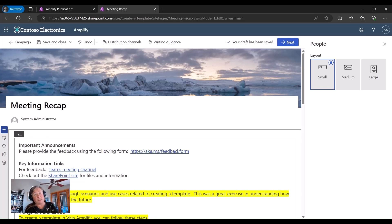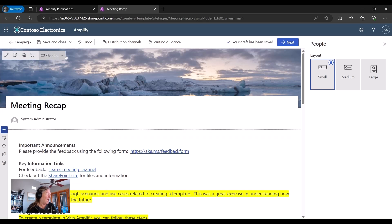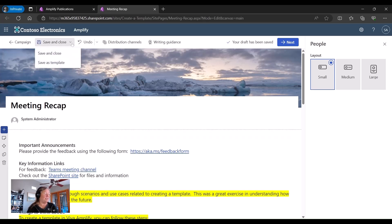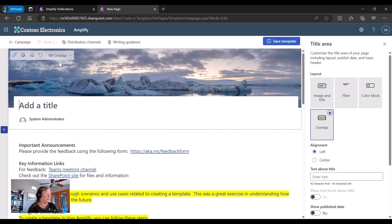Now, this publication, I could easily send out, it's ready to go, I just take out some of those highlights and that type of thing. But I really want to save this as a template. So I'm going to go up to that save and close. And I'm going to select the save as template.